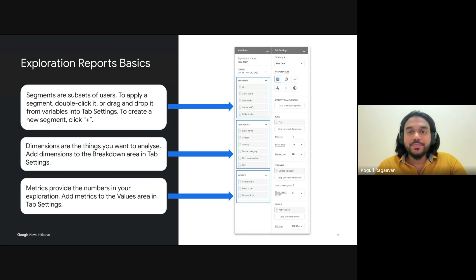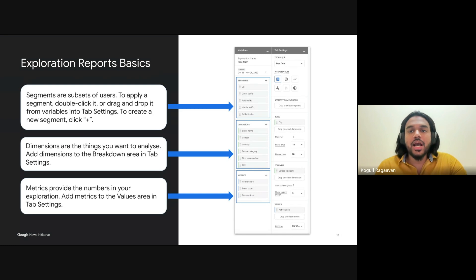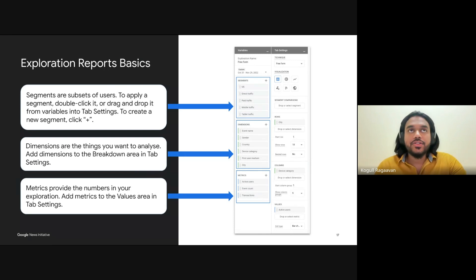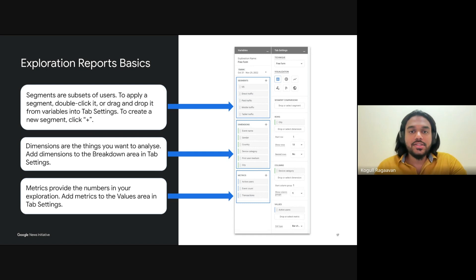Finally, let's talk about metrics — these are the numbers that quantify your data. For publishers, critical metrics might include average engagement time, which shows how long a user stays on your articles, or scroll depth, measuring how far down a reader goes. These concrete metrics provide key insights into content engagement, revealing what's working and what might need adjustment. By leveraging segments, dimensions, and metrics, you can craft customized reports that give a clear and detailed view of your audience behavior, empowering you to make data-driven decisions, enhance engagement, and ultimately boost conversions.